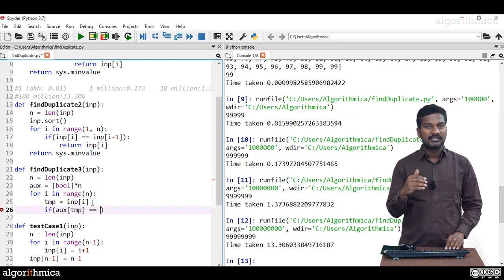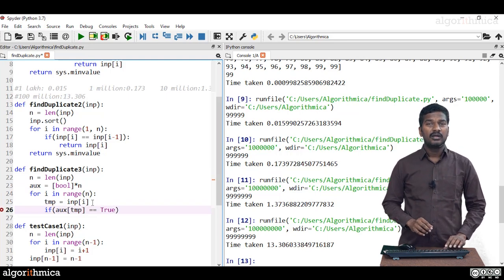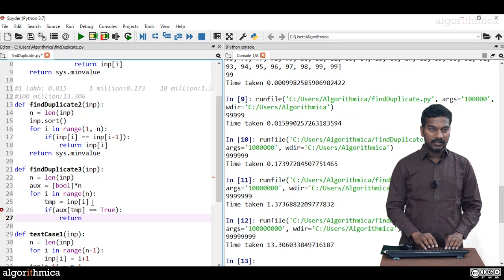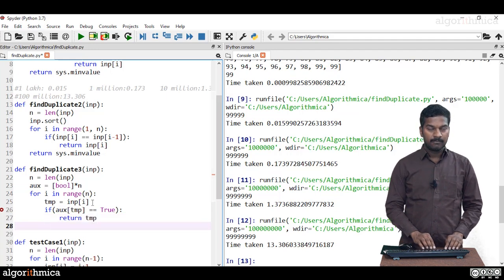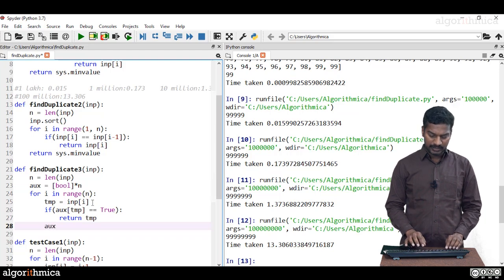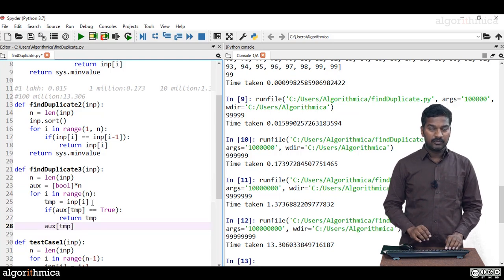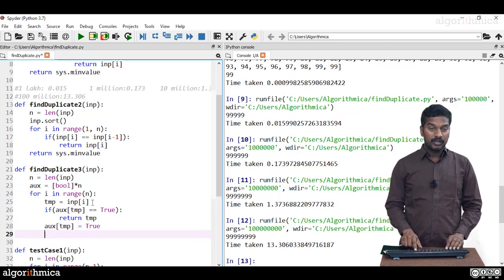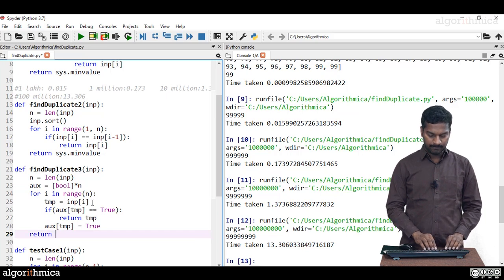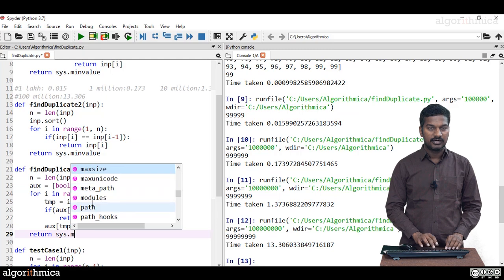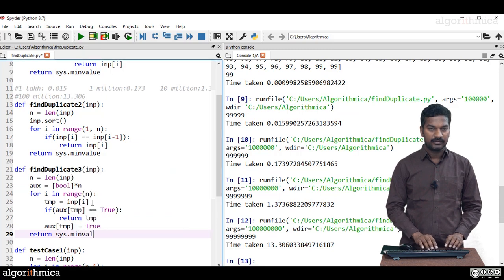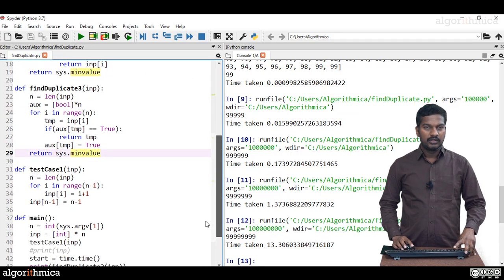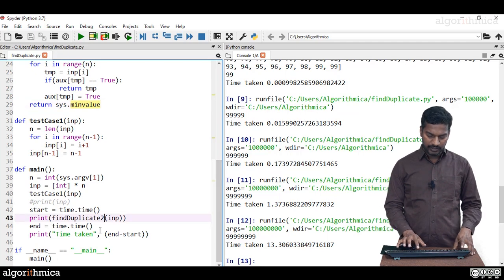If auxiliary[temp] is true, it means we're visiting it a second time — it's a duplicate, so return temp. Otherwise, update auxiliary[temp] to true since we're seeing it for the first time. If no match is found throughout the entire scan, return sys.minint as a special value. That completes find_duplicate_3. Now let's verify the correctness of this algorithm.